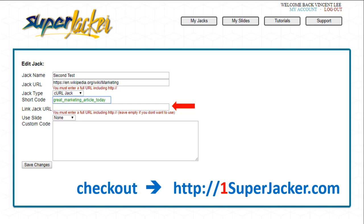The next option is the Link Jack URL. This allows me to jack all of the links inside of the website I'm jacking — I can actually change any links inside the website to go to any URL I want. This is a powerful tool because any call-to-action or links in the site you're jacking can be redirected to where you want people to go. Keep in mind this only works with a curl jack; it does not work with an iframe jack, so if you want to use this feature you need to use the curl jack type.